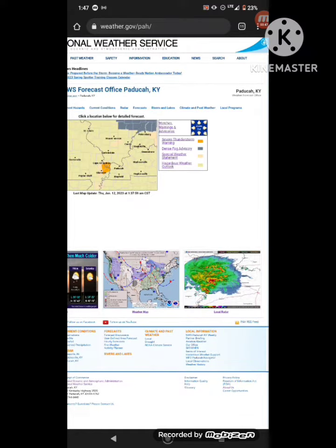At 1:45 a.m., severe thunderstorms were located from just west of Cairo to just west of Wycliffe, moving northeast at 60 miles per hour. Expected hazards include 60 mile per hour wind gusts and penny-sized hail. This is a radar-indicated threat.